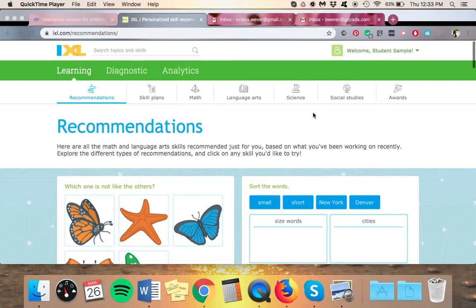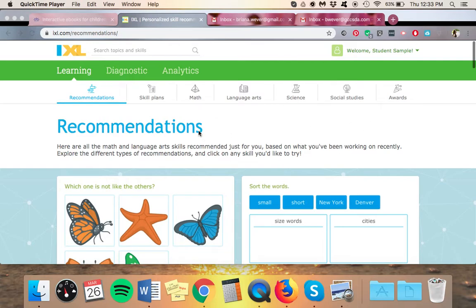So I just wanted to make this quick video to show you how to use the new recommendations. When you log in, you'll probably see a screen that looks something like this. When you're done with the diagnostic, you can come here.